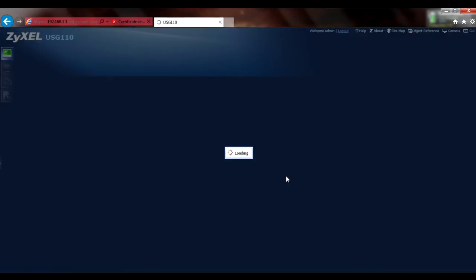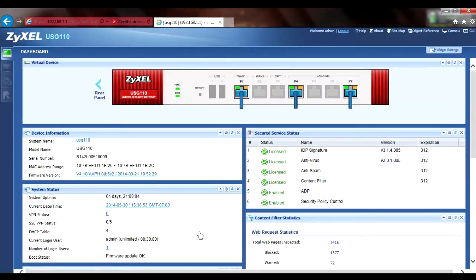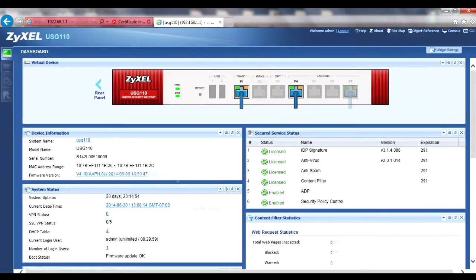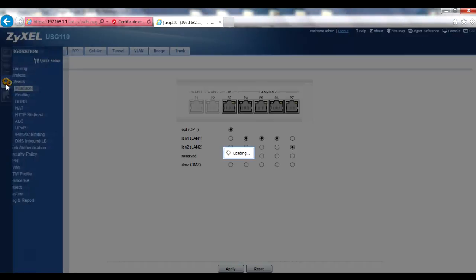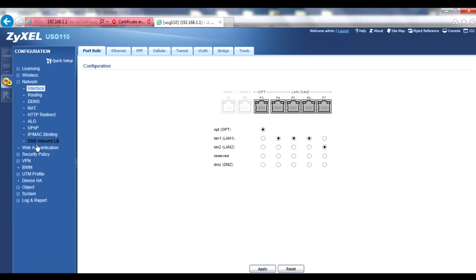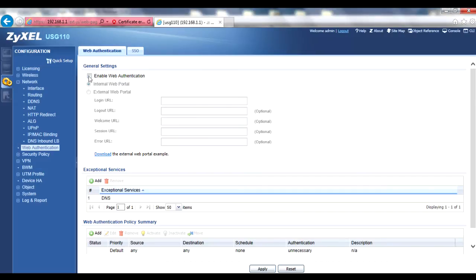Once you've logged in, you should see the dashboard and the menu bar on the left margin. From the menu bar, go to the Configuration Web Authentication menu and check the Enable Web Authentication box. This sounds counterintuitive to single sign-on, but we'll make this feature work transparently by creating an SSO Web Authentication policy next.